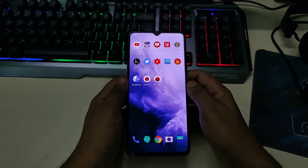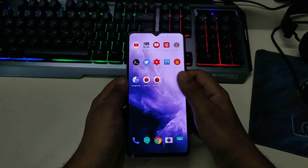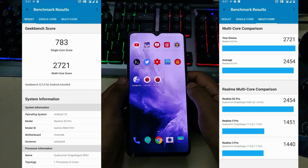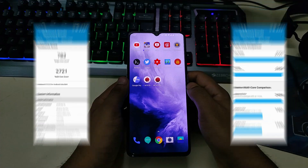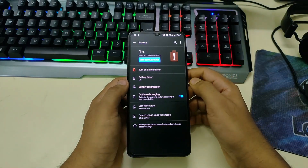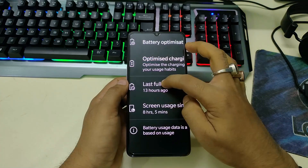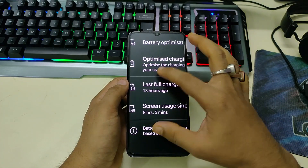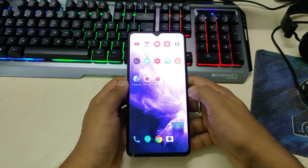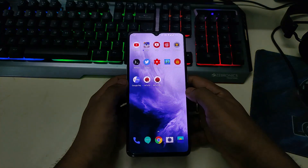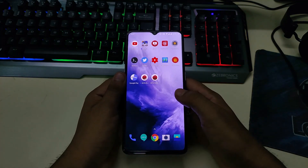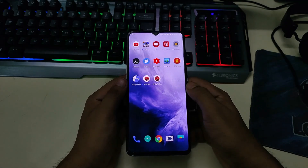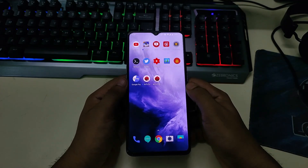For those interested in Geekbench, you can see these scores. Battery backup is also very fine on this ROM — getting eight hours of screen-on time with moderate usage, including 30 minutes of PUBG and some camera use. This battery backup is on 90Hz with Wi-Fi and Bluetooth on.